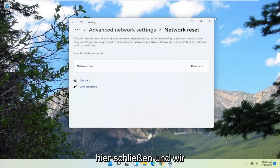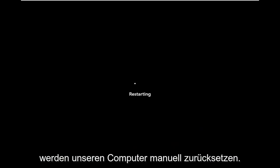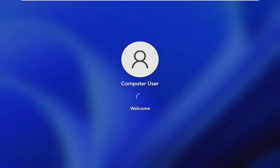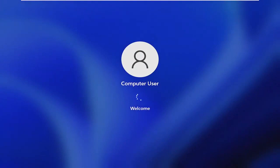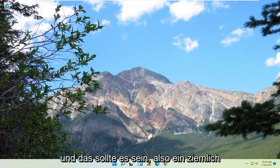At this point, you're going to have to close out of here, and we're going to go manually reset our computer. And then at this point, you guys should be good to go. Like I said, you may have to enter in your Wi-Fi credentials, and that should be about it.